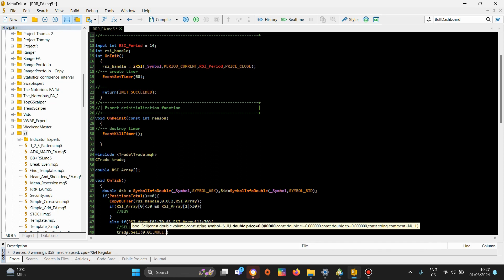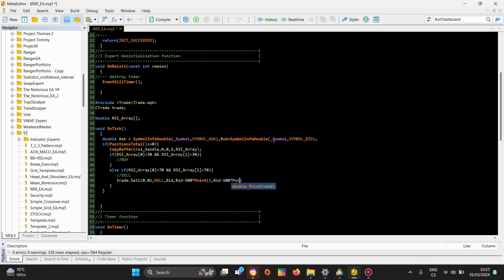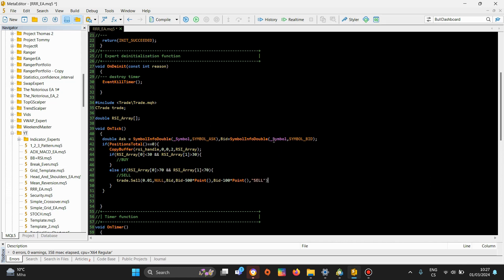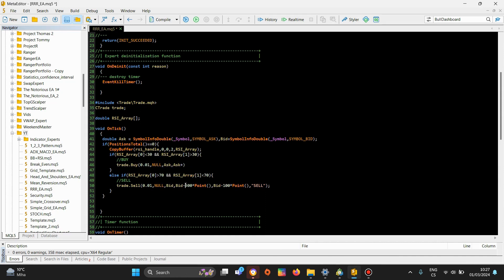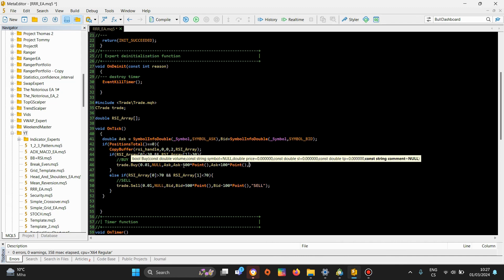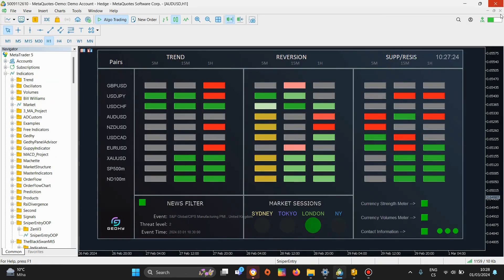So 0, 1 — and now bid price. For the initial EA I'll set something like 500 points of stop loss and 100 points of take profit, just for this initial code. And we are done. This is how fast you can create a fully working RSI expert advisor, but that's not the focus of this video.